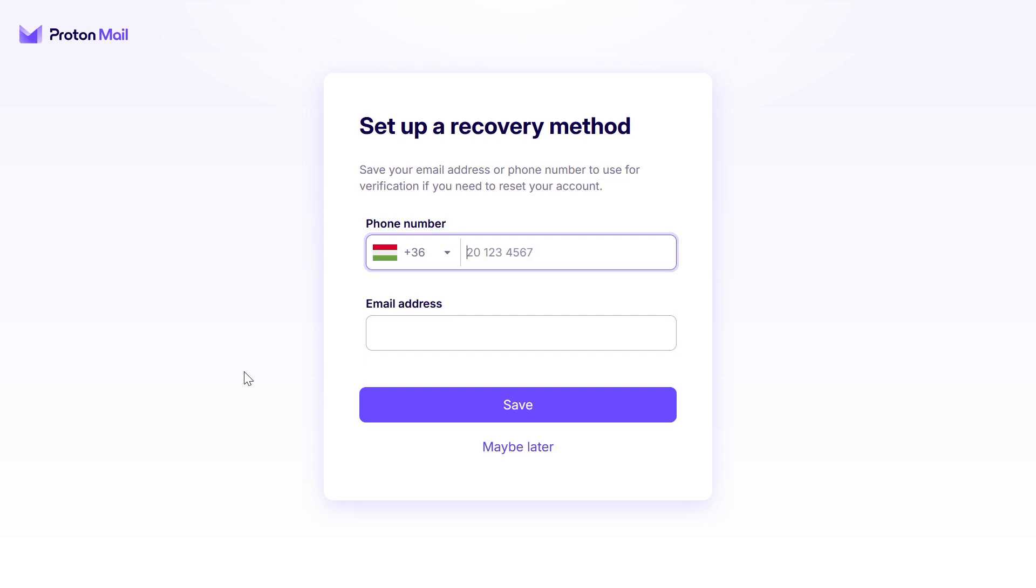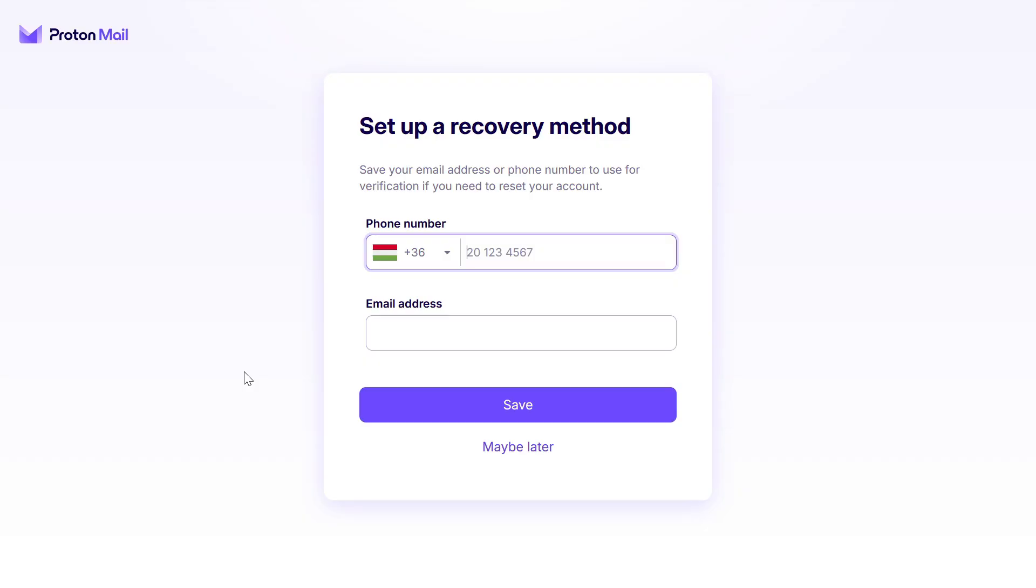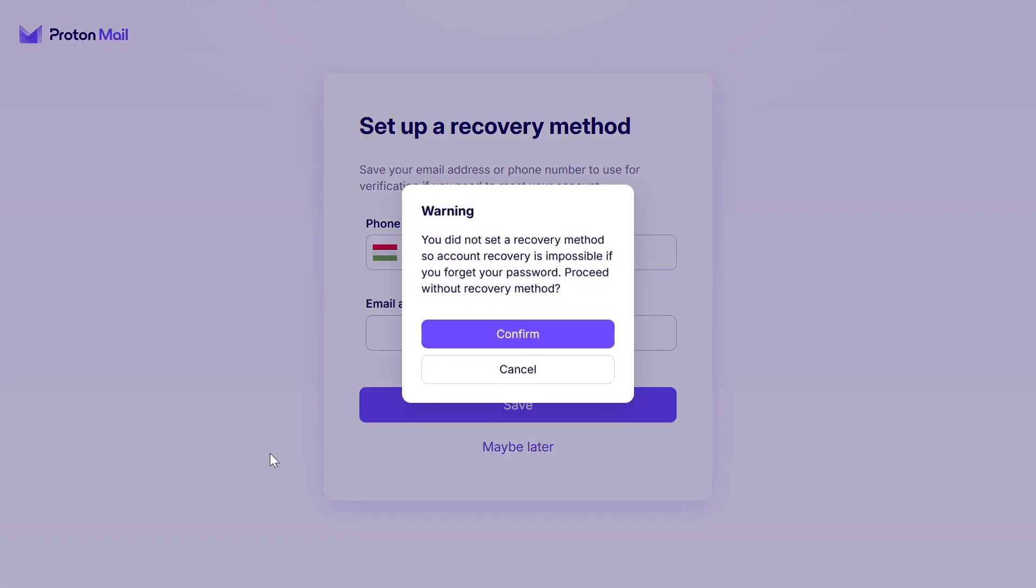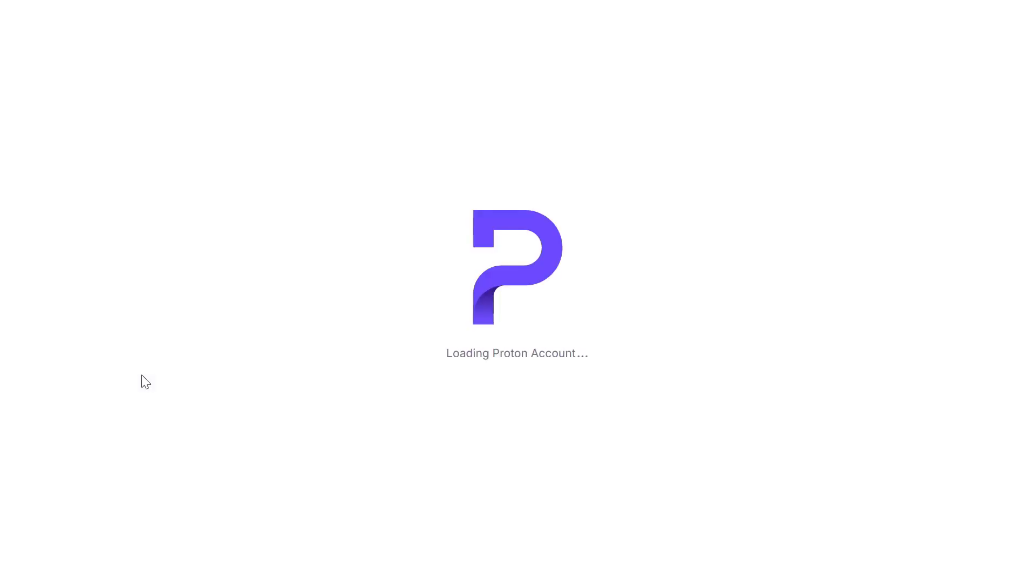This section is optional, so you can create a Proton account without using a phone number or email address. If that is what you want, click on maybe later. You will receive a warning that it will not be possible to recover your account if you forget your password and have not set up a recovery method. Click on confirm to complete the creation of your Proton account.